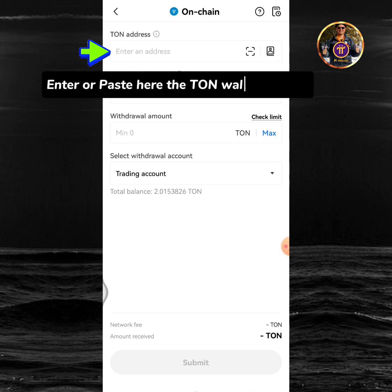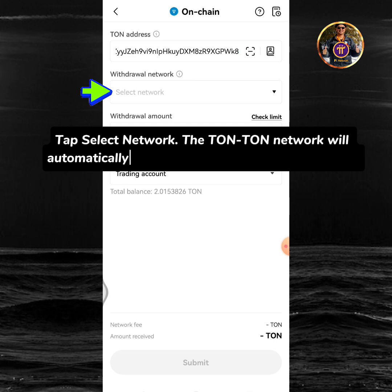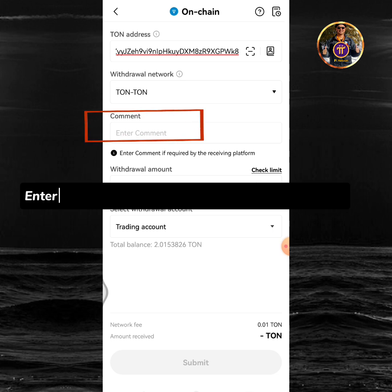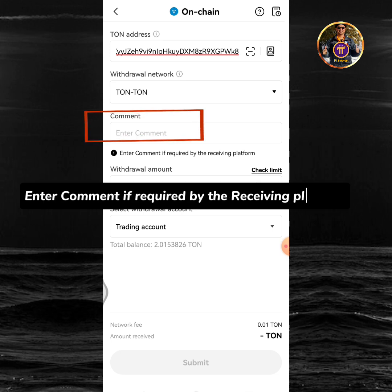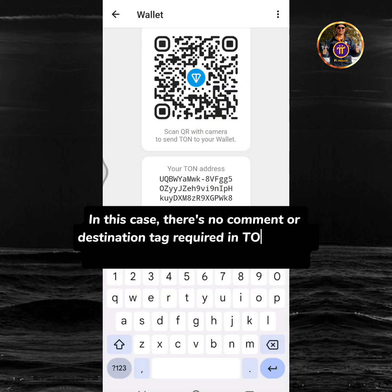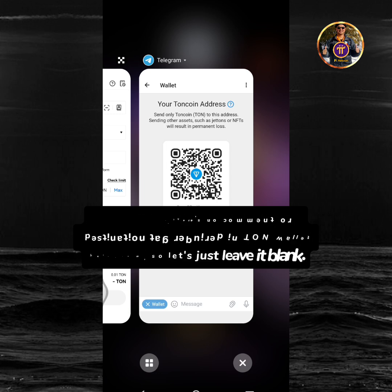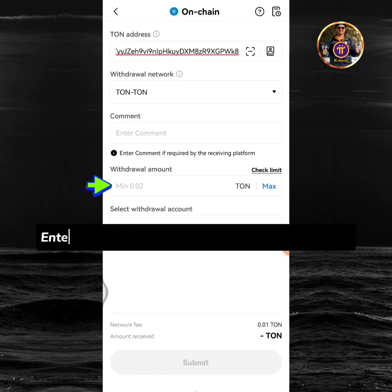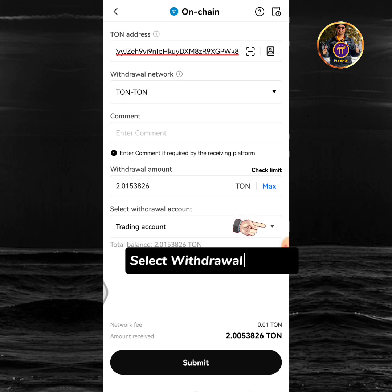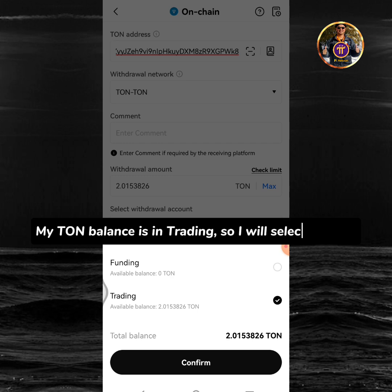Enter or paste here the TUN wallet address. Tap select network — the TUN network will automatically appear if the wallet address is correct. Enter a comment if required by the receiving platform. In this case, there's no comment or destination tag required in TUN wallet telegram, so let's just leave it blank. Enter the amount of TUN you're going to withdraw. Select withdraw, then select withdrawal account. My TUN balance is in trading, so I will select trading.